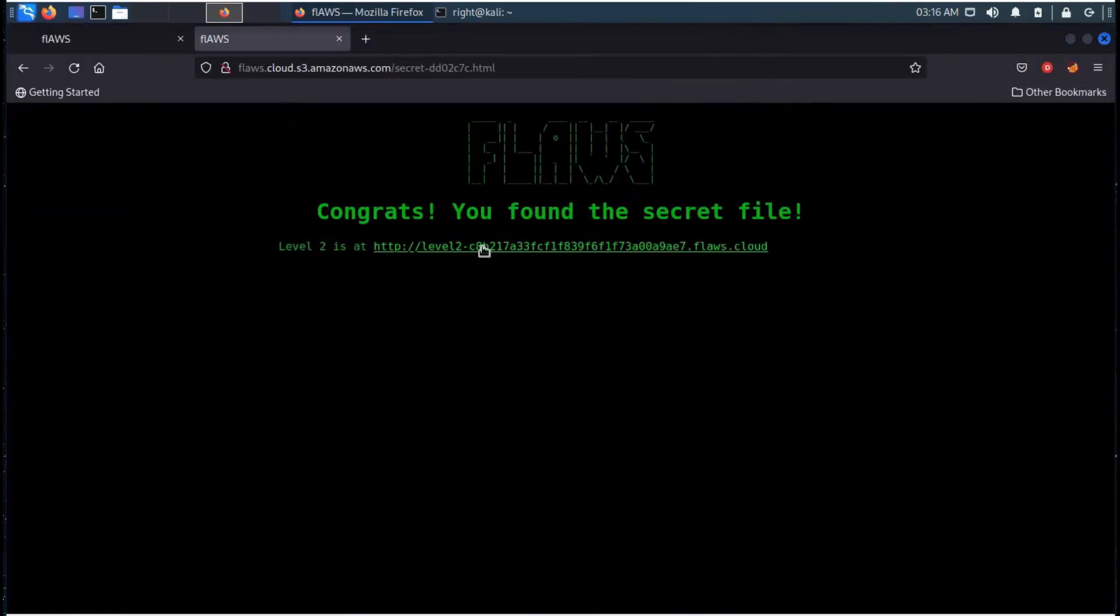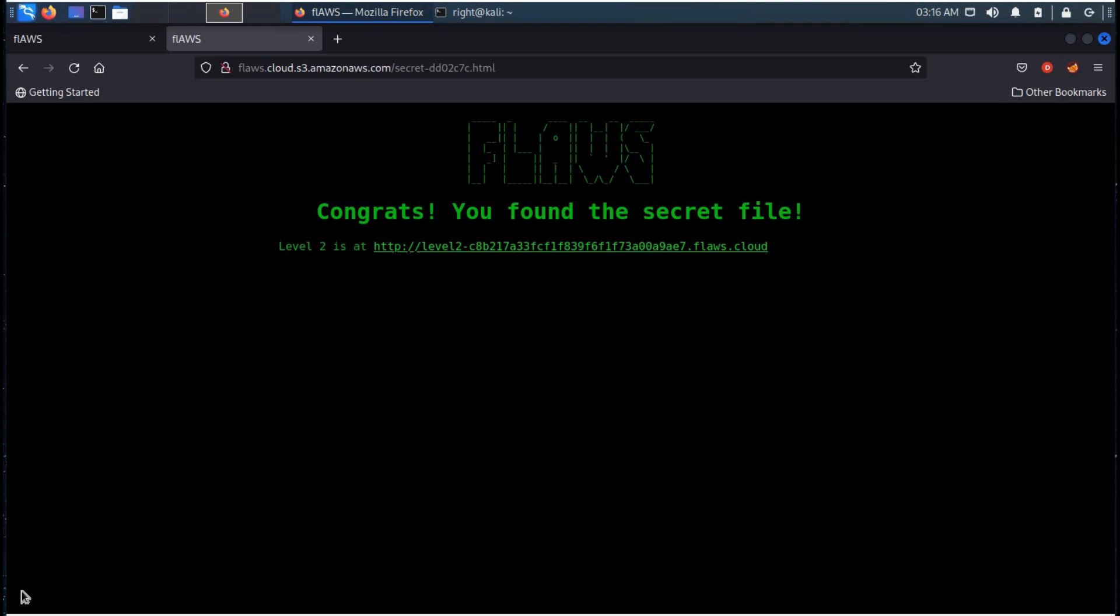And it's done, congratulations you found the secret file level 1 completed. We will take some more challenges in our upcoming videos, thanks for watching.